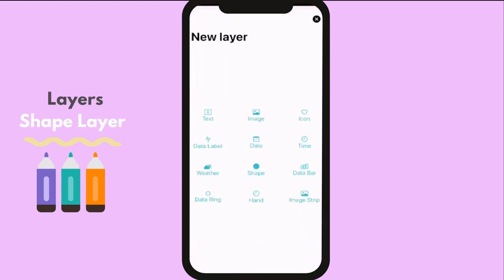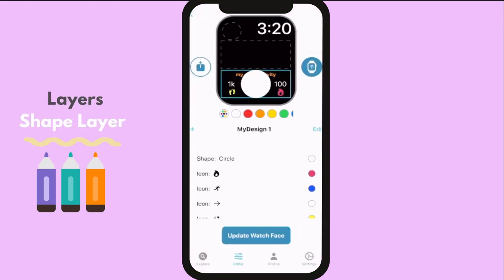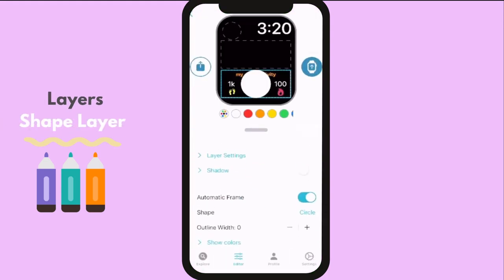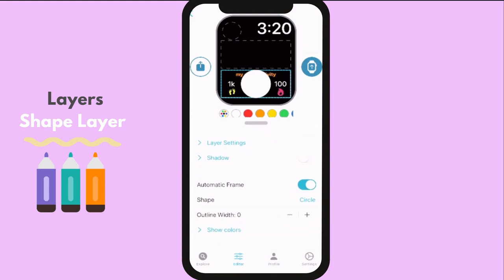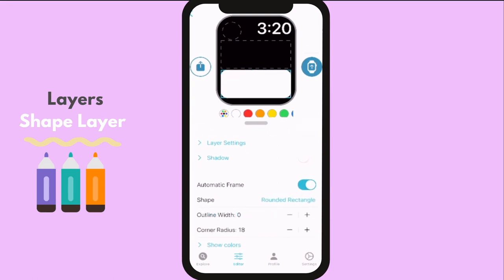Time to put some design by using the shape layer. You can choose the shape you want from circle, rectangle, rounded rectangle, capsule, and ellipse.